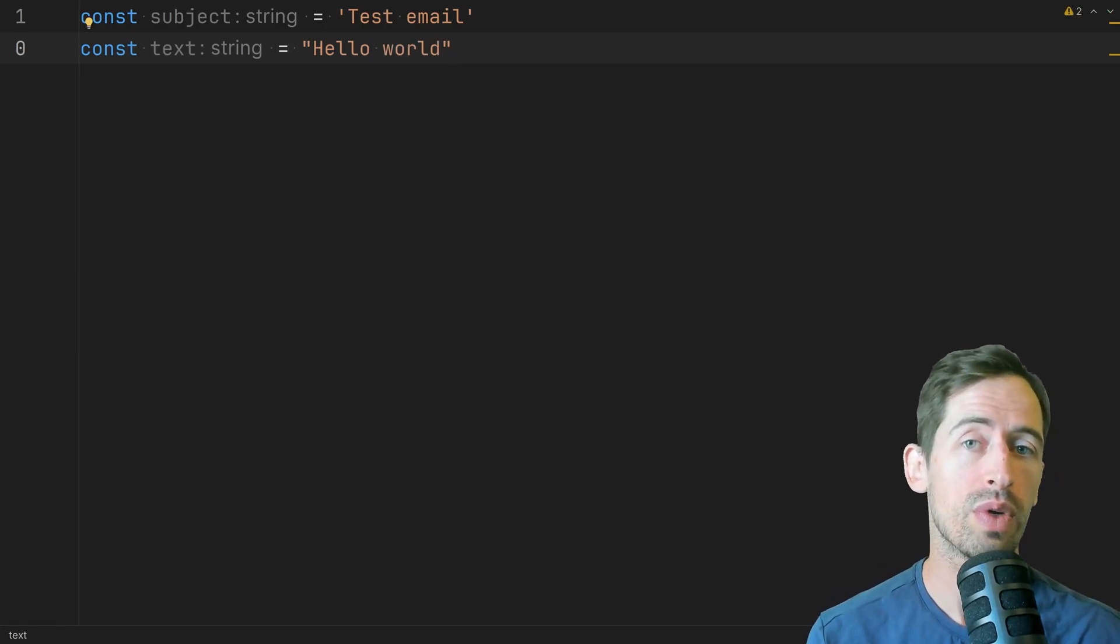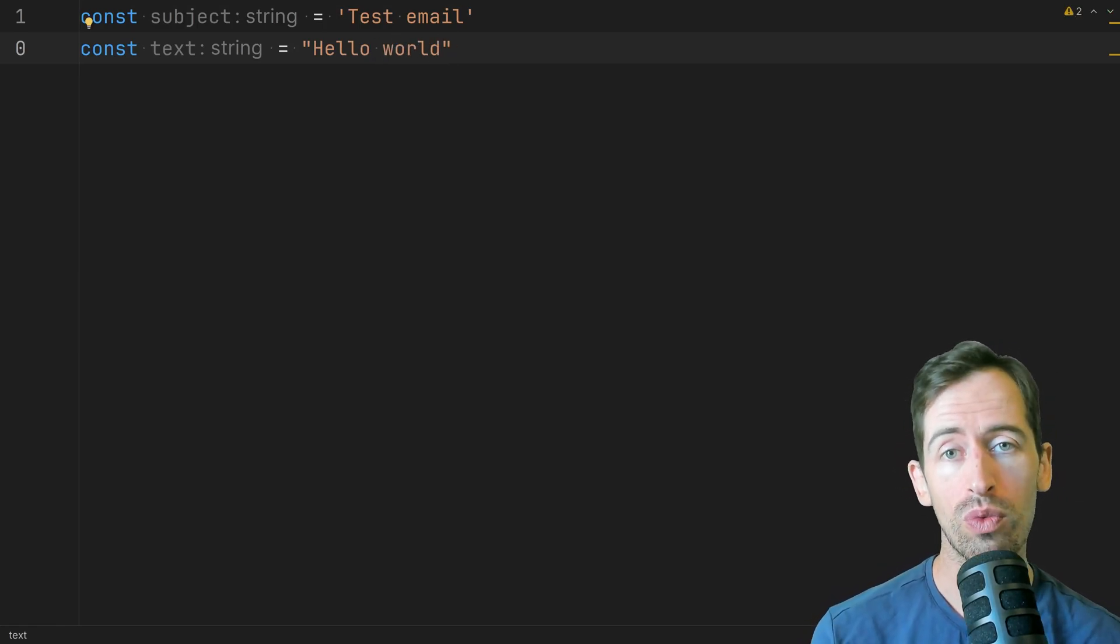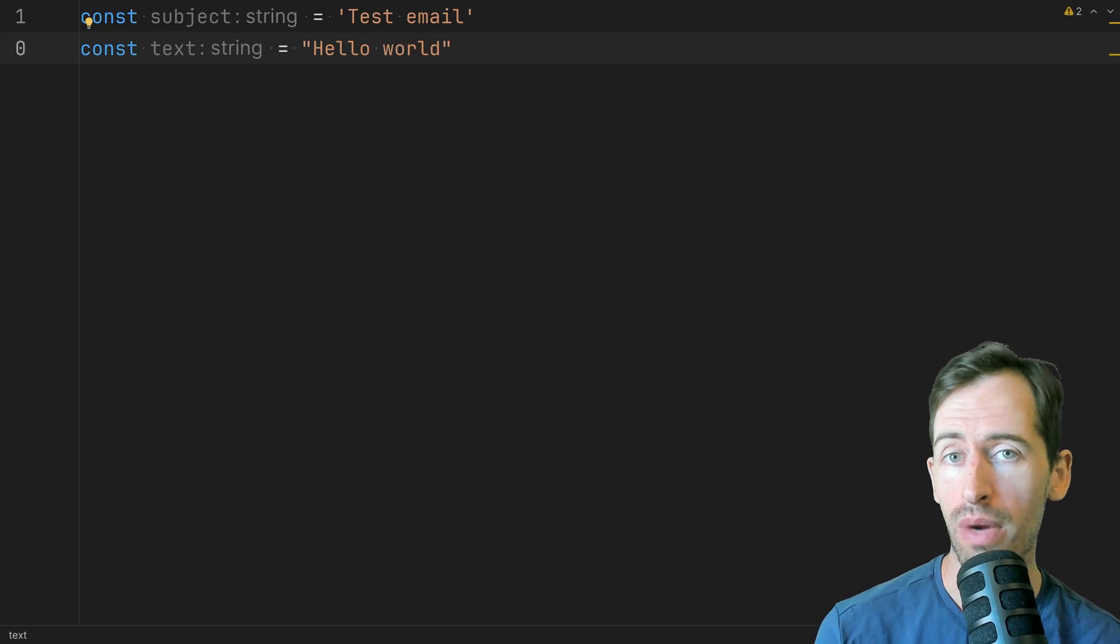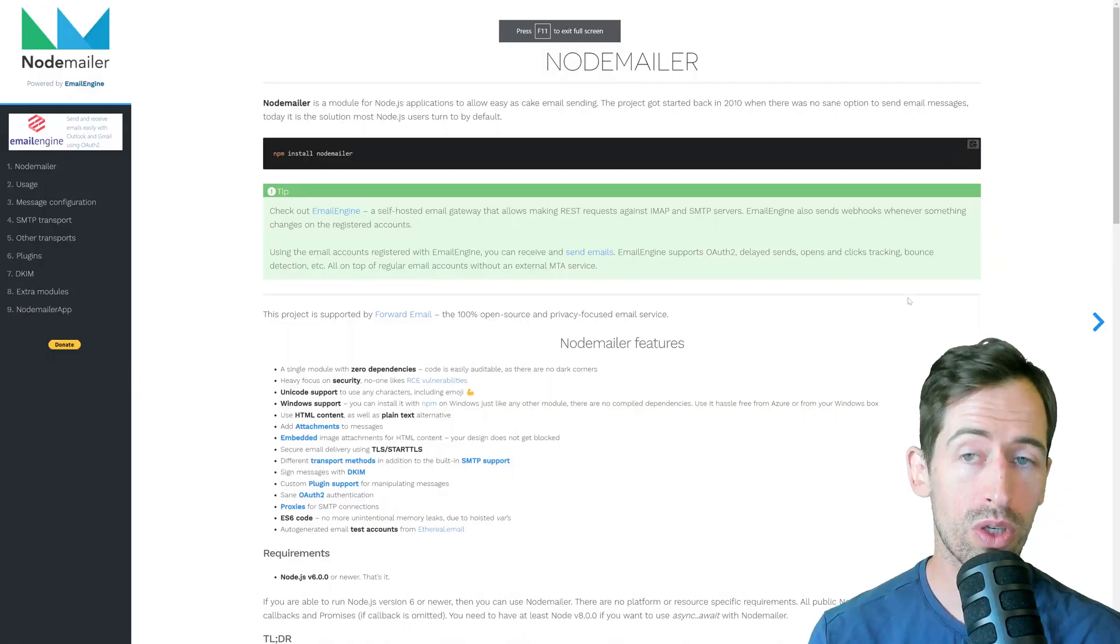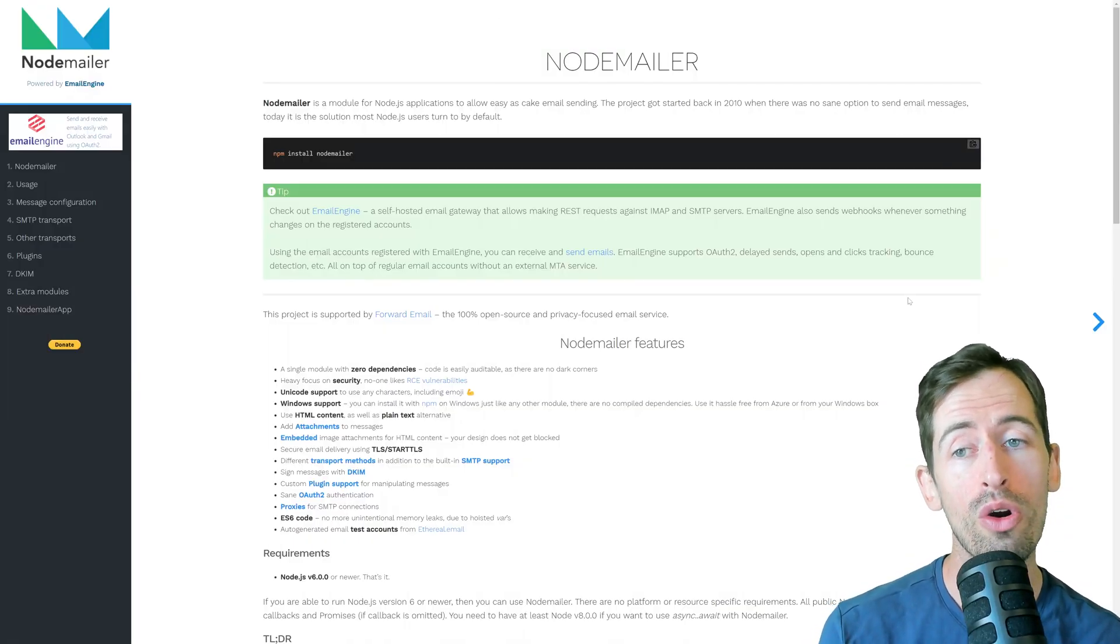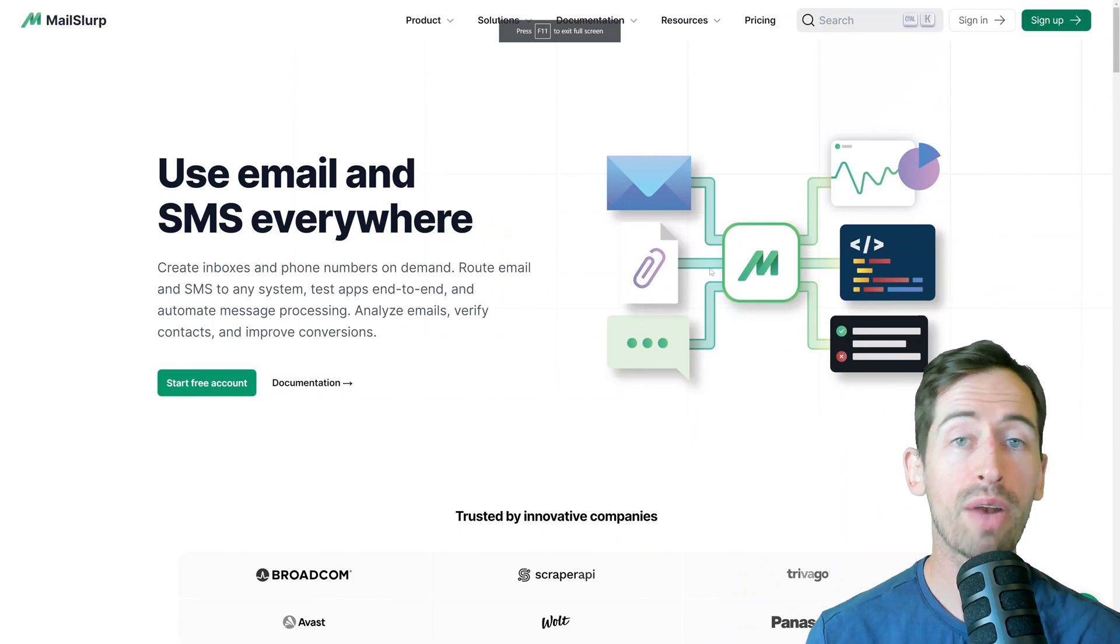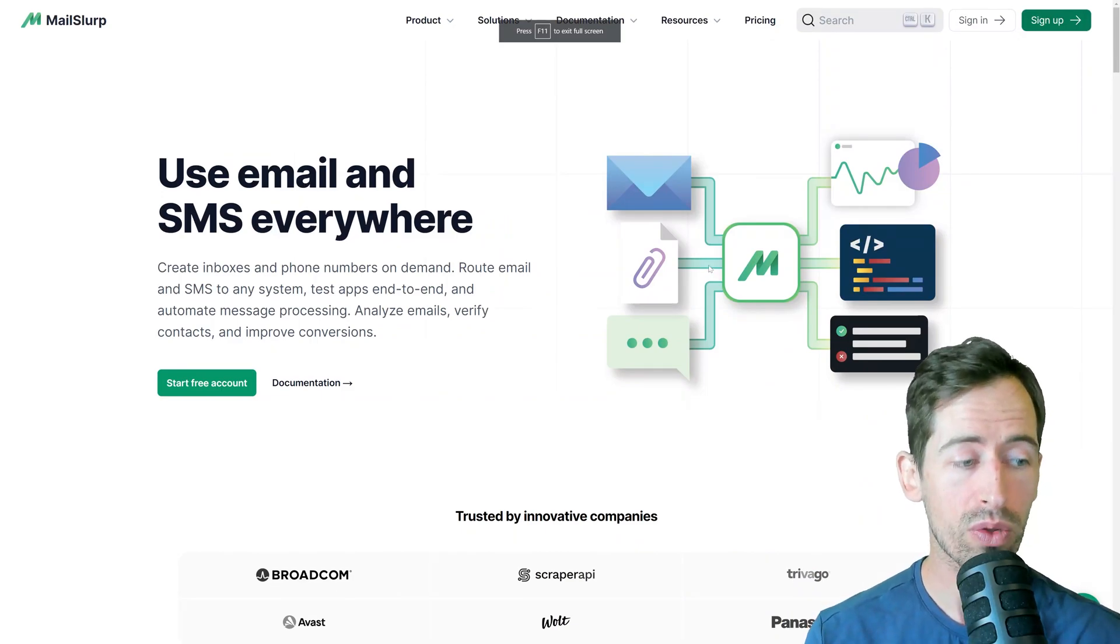So now we need to connect to an SMTP server and that will relay an email on behalf of us. So to do that we need two things. We need the NodeMailer npm package and we need a mail server.